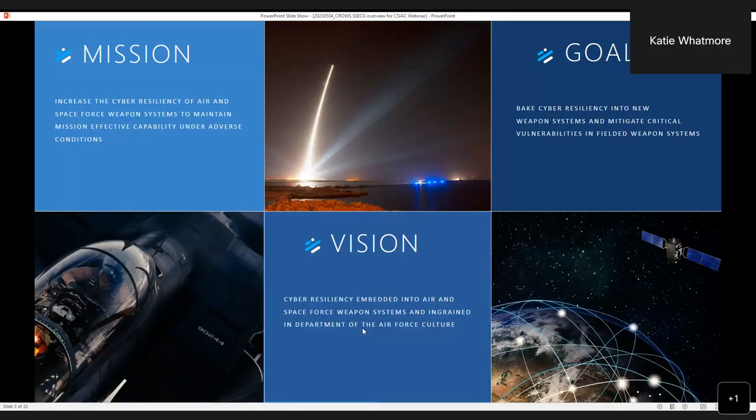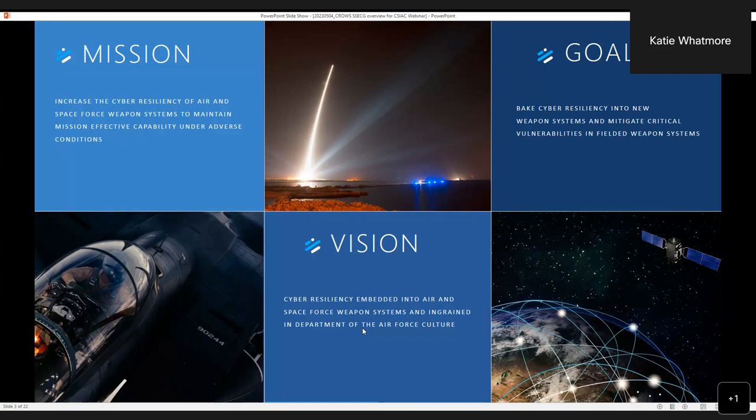We established our mission, vision, and goals, which are still the same today. Ultimately, we want to increase the cyber resiliency for both the Air and Space Force by baking in and bolting on mitigations for vulnerabilities. We want to do all of that by trying to change the culture of the Air Force and Space Force by not thinking of cyber as an after-the-fact problem, rather as part of overall systems engineering. It's another discipline that falls underneath systems engineering.